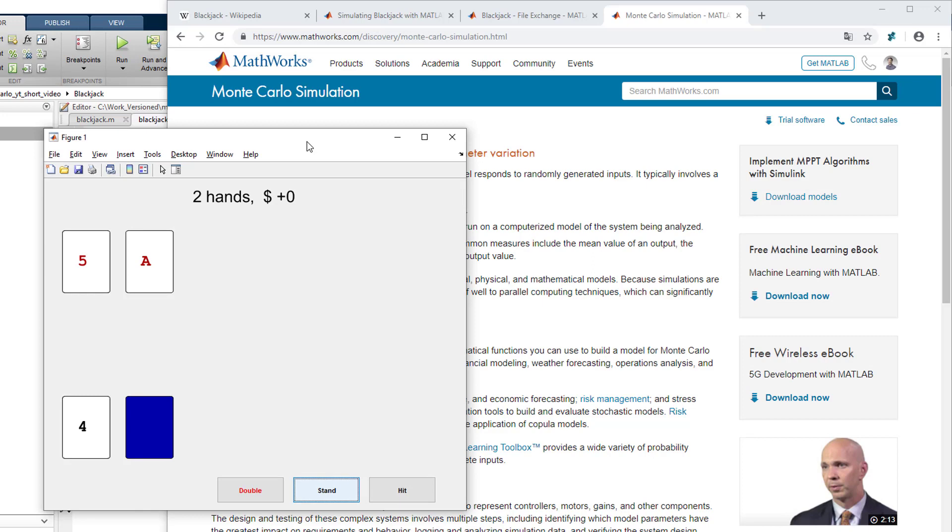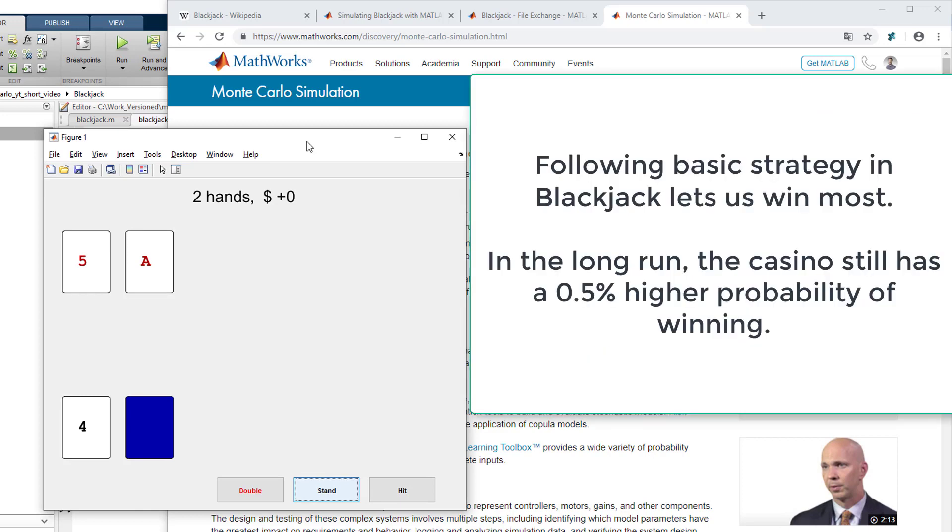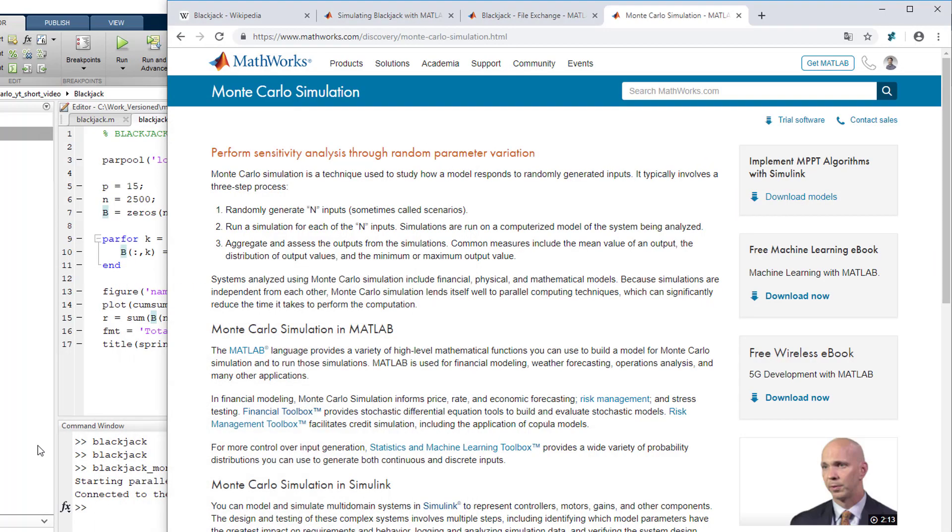Alright, so let's conclude for our specific example we've learned that following the basic strategy lets us eventually win a few times over the casino. Unfortunately in the long run the casino still has an advantage of about one half of 1%.